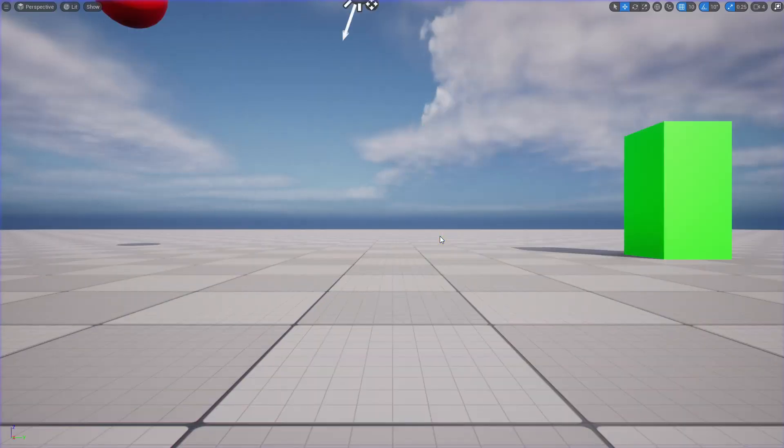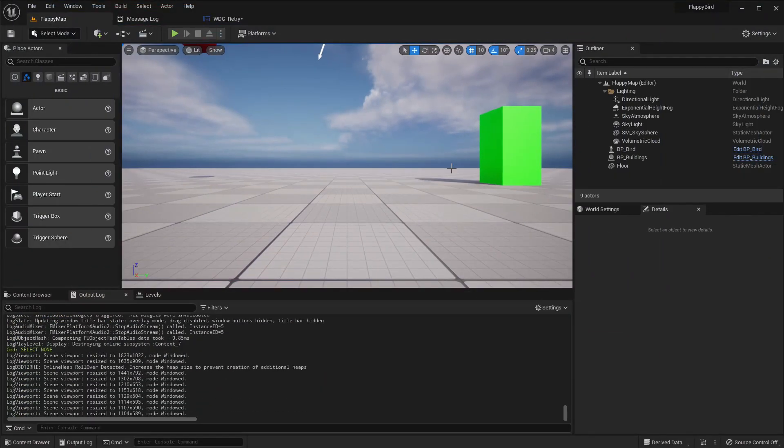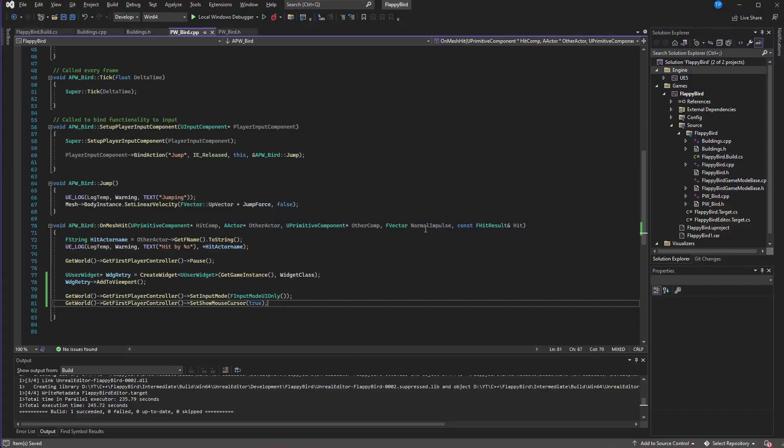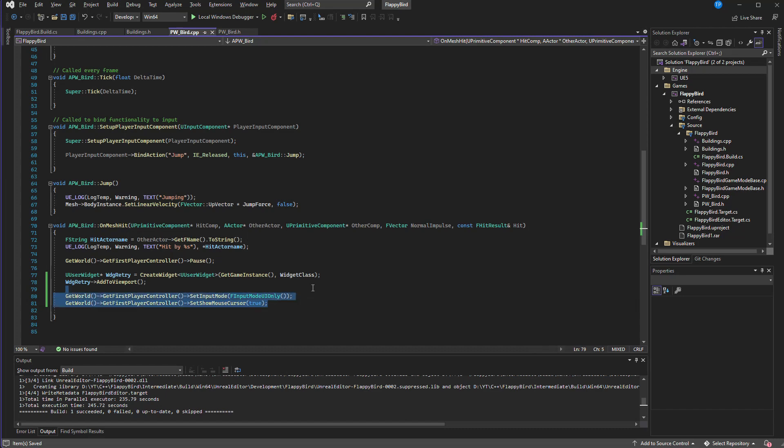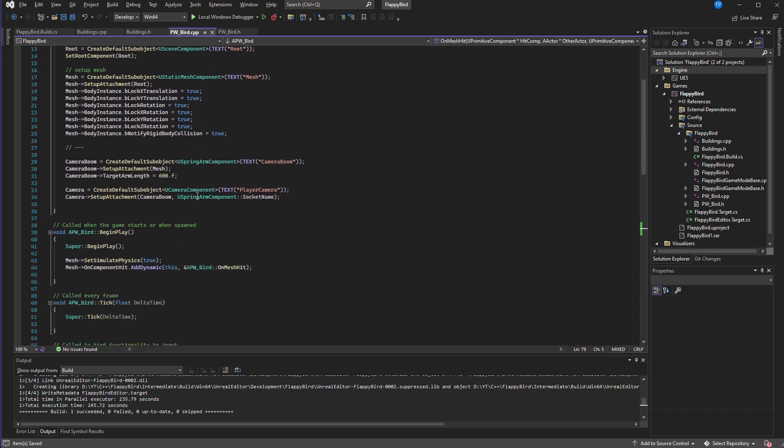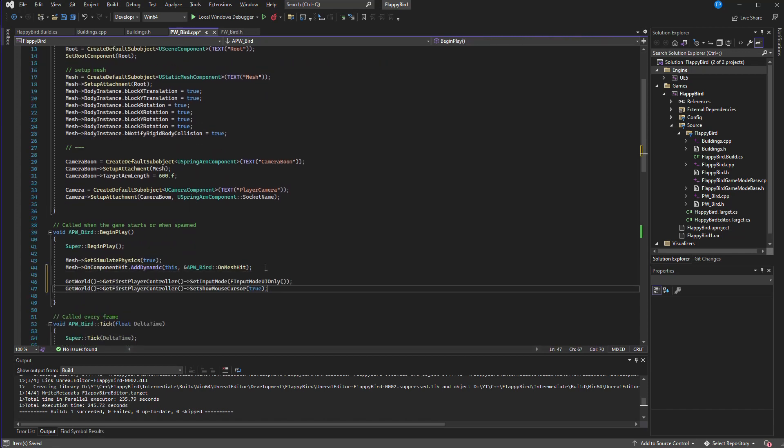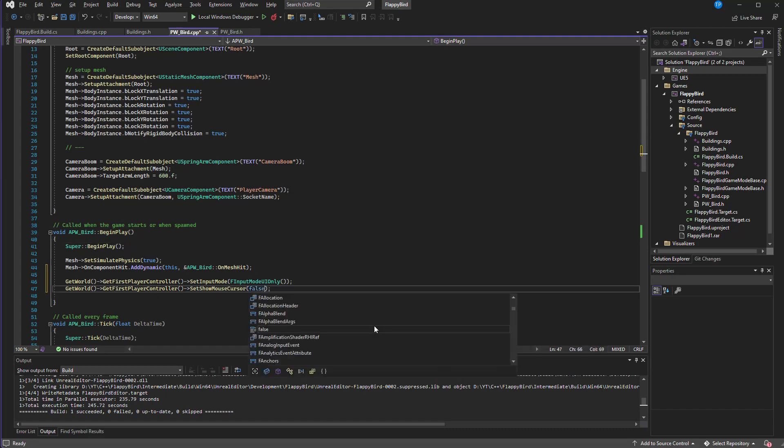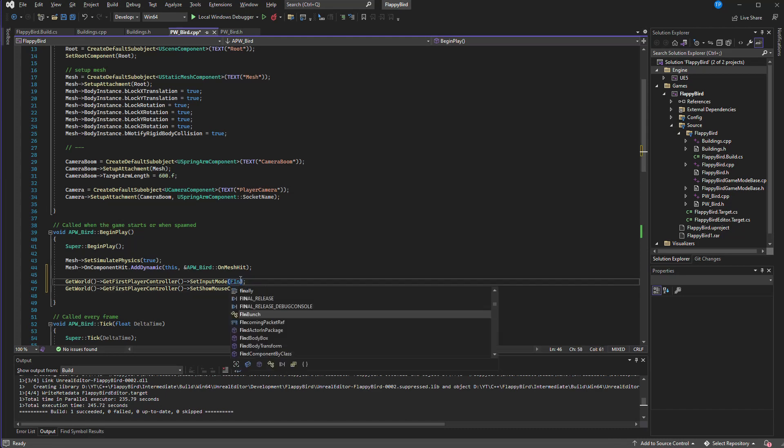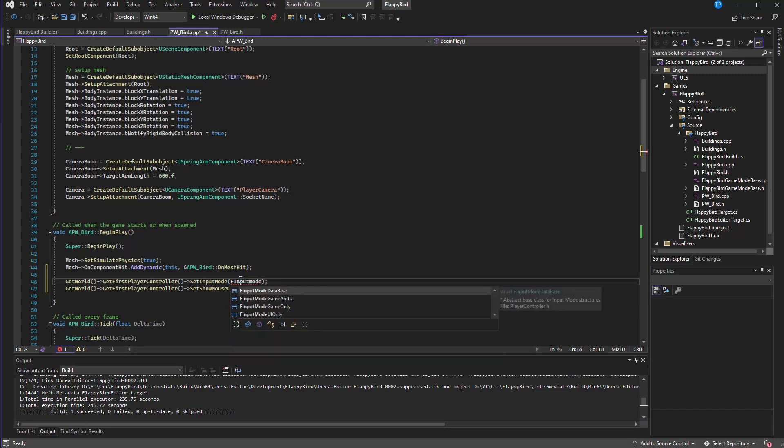We need to change the input mode back to the game so we can copy the same thing in the BeginPlay. First this one, FInputMode game only.